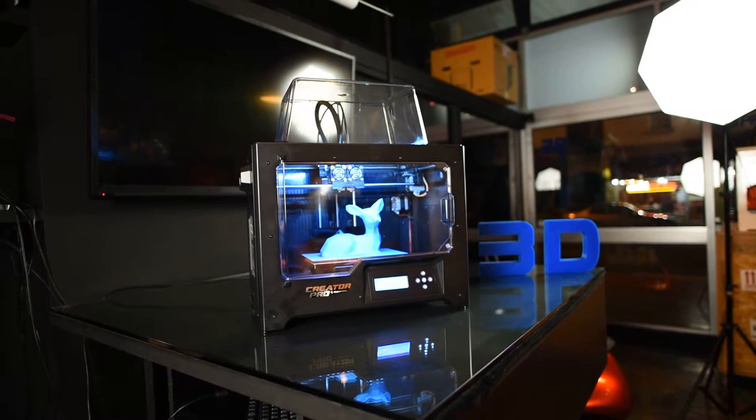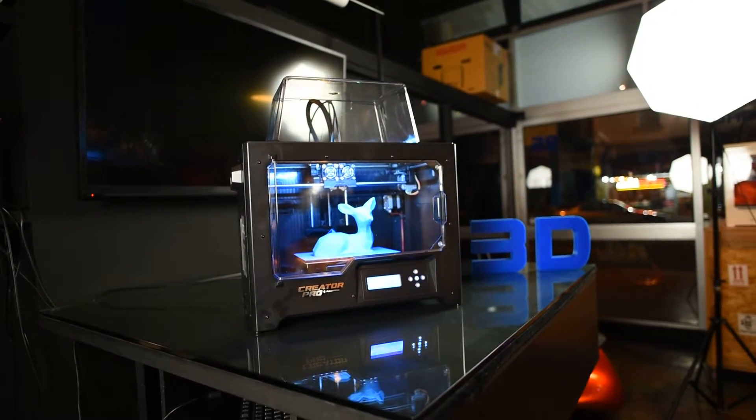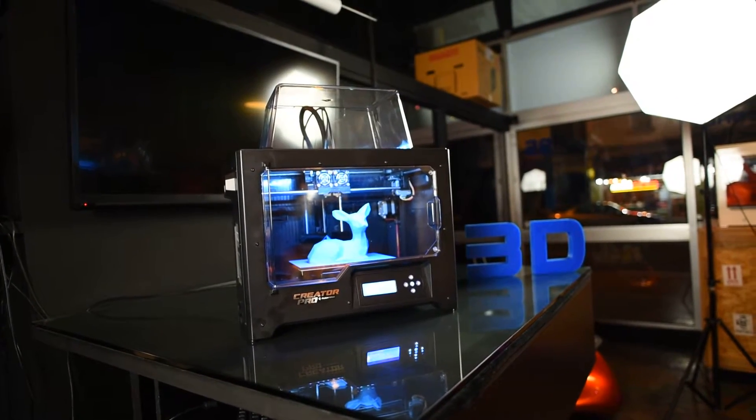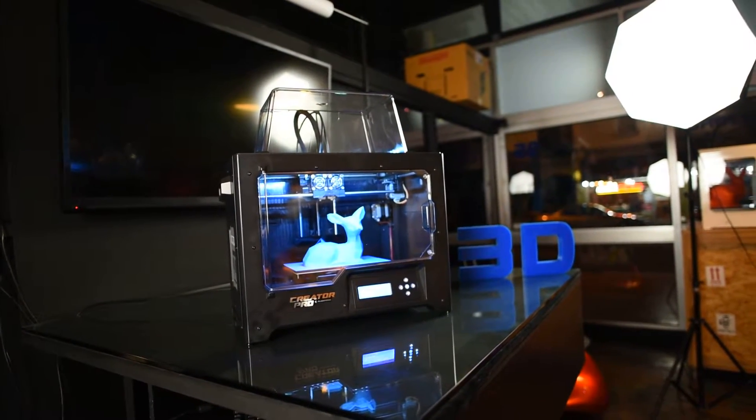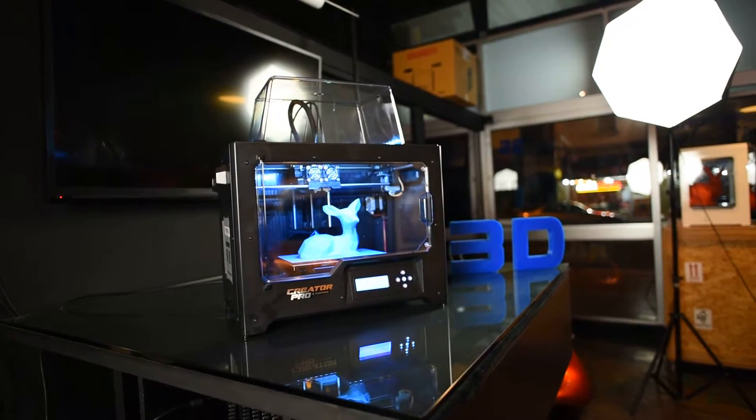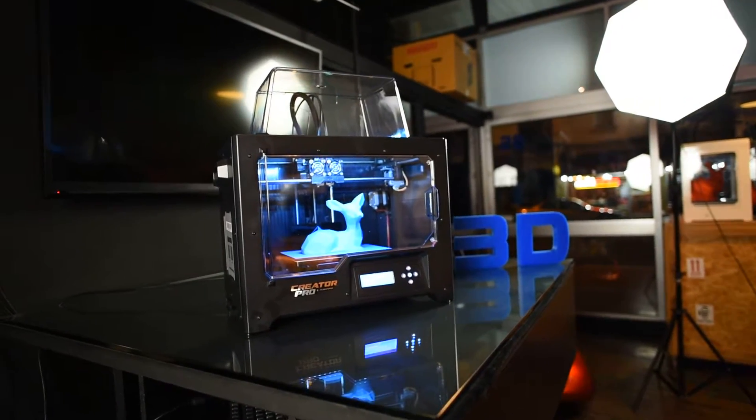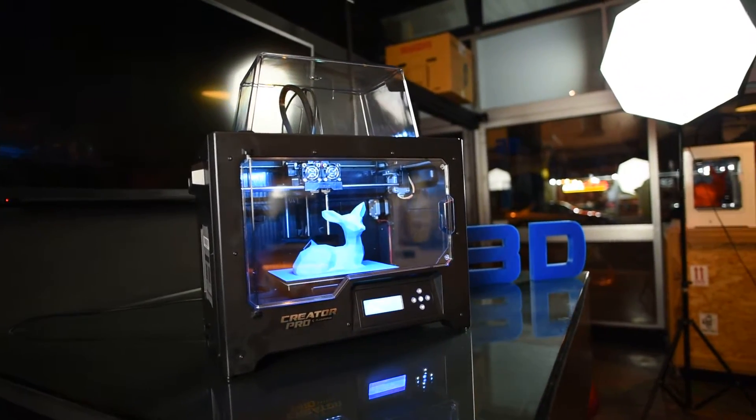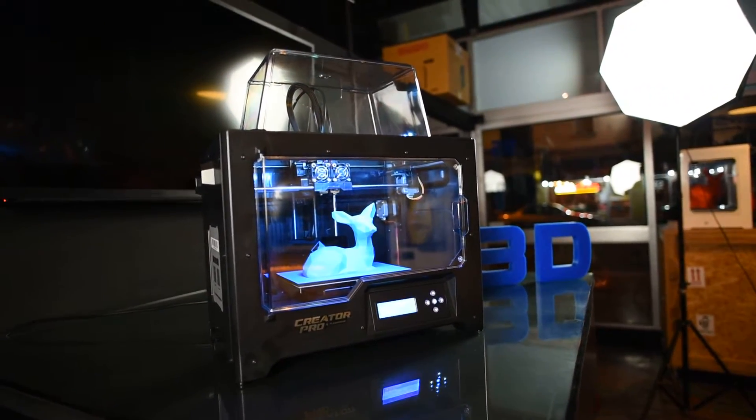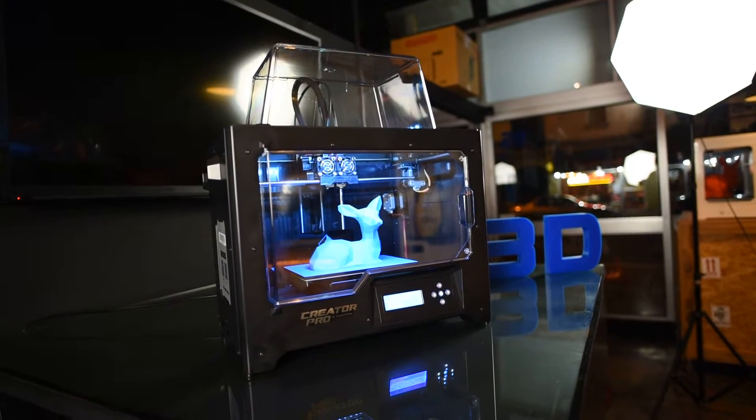Introducing the Creator Pro 2016. This is the latest model from FlashForge, just come out, officially launched on the 16th of April.